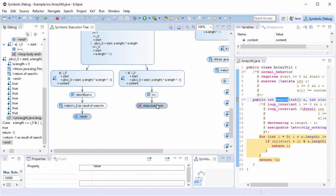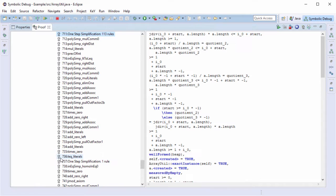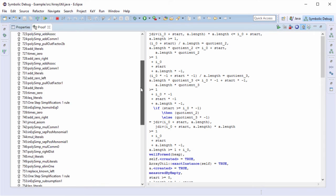The full proof can be inspected and manipulated in the view named proof. The layout and its usage is similar to the original user interface of KeY. By clicking on this toolbar item, we can adjust the view to show only the subtree below the selected mode execution tree node. Now let me navigate to the open goal.